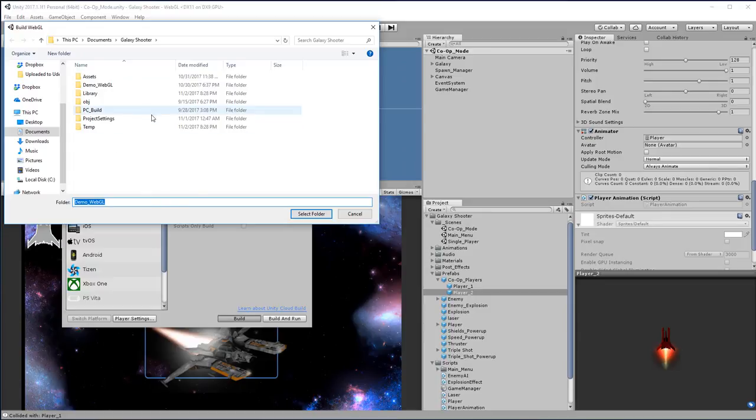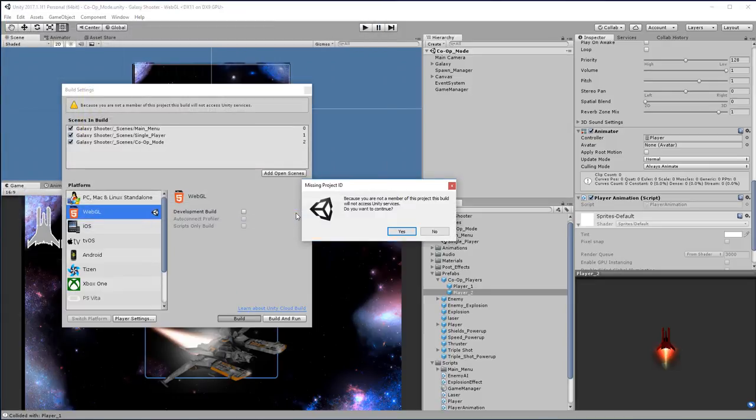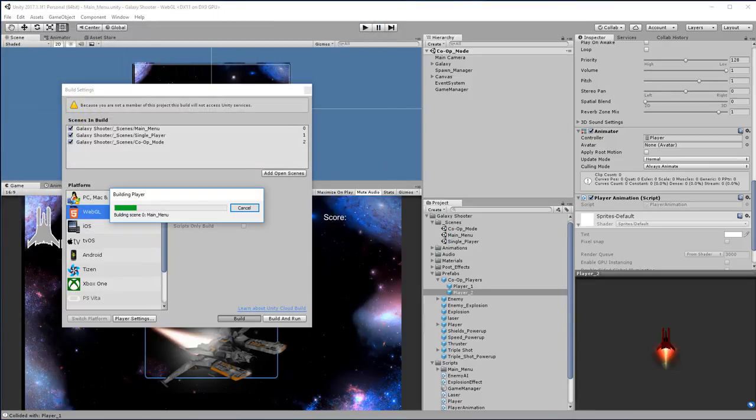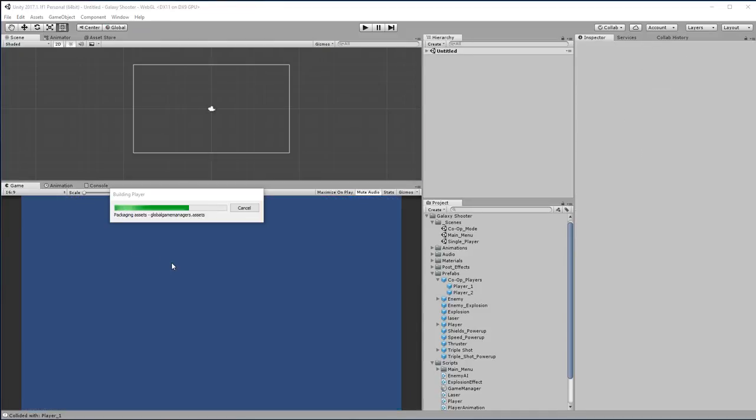We're going to choose where you want to build this. I'm going to call mine demo_WebGL. Go ahead and hit yes, and your scene will compile. This will take several minutes to build your web player version.